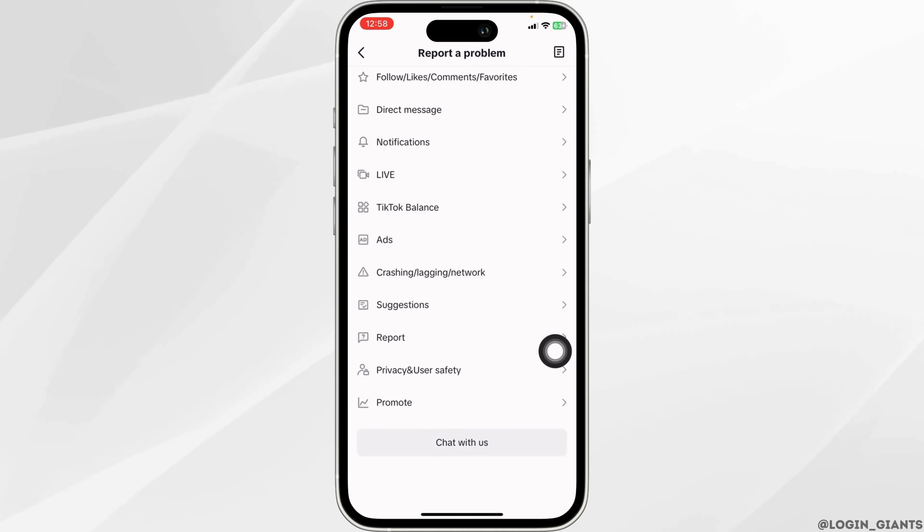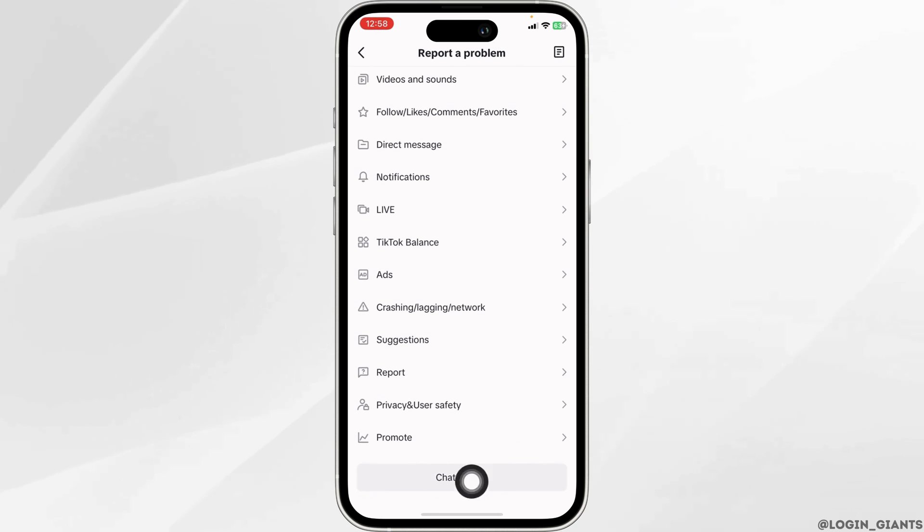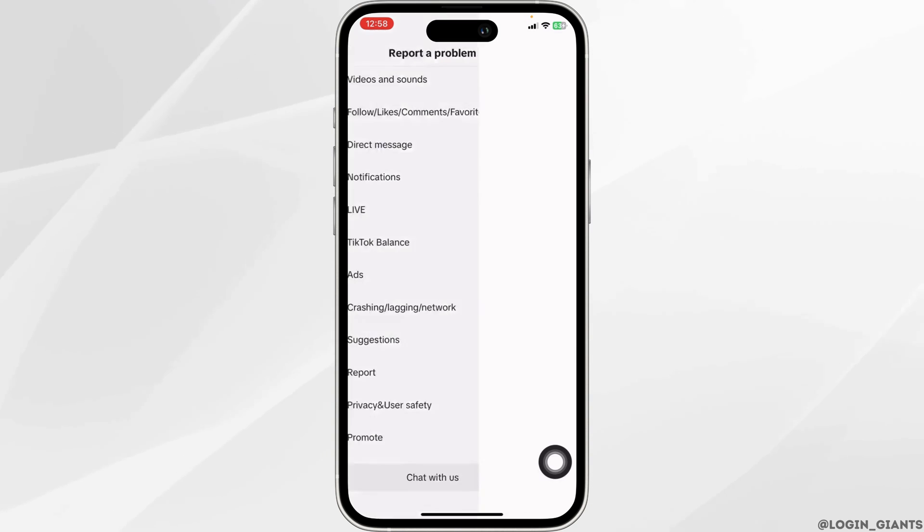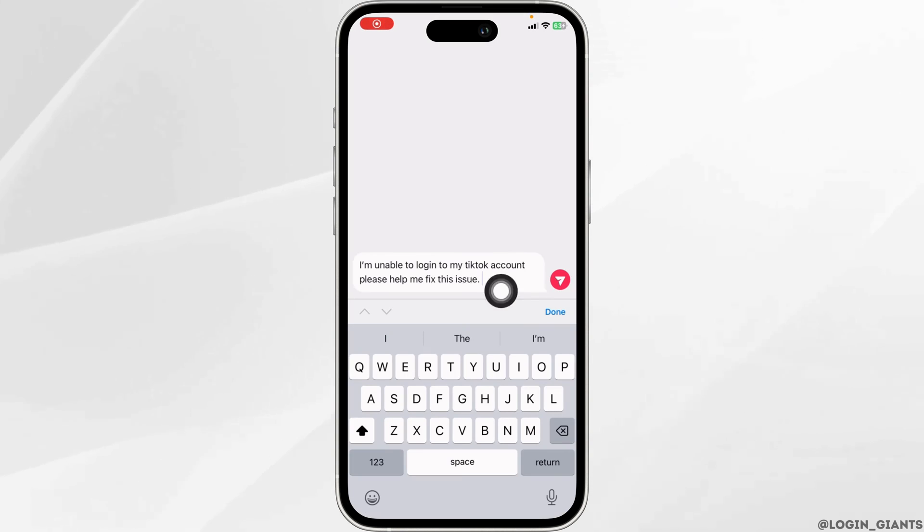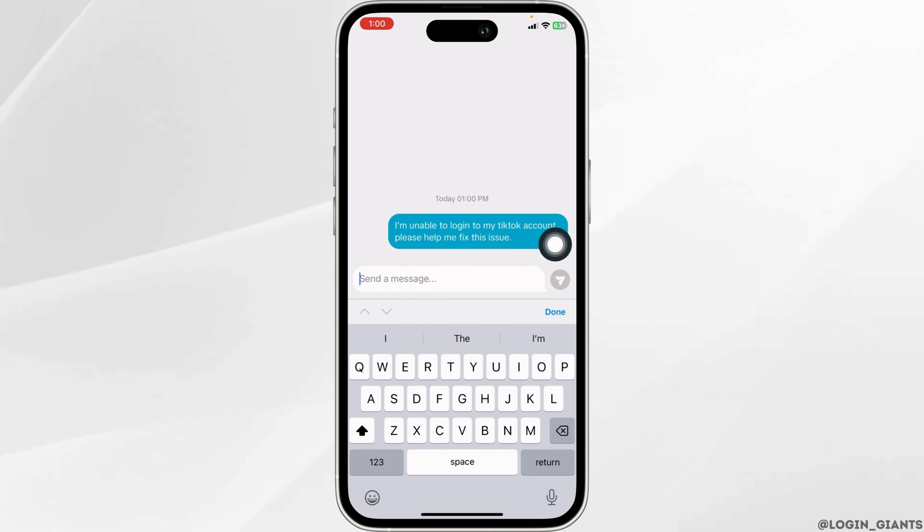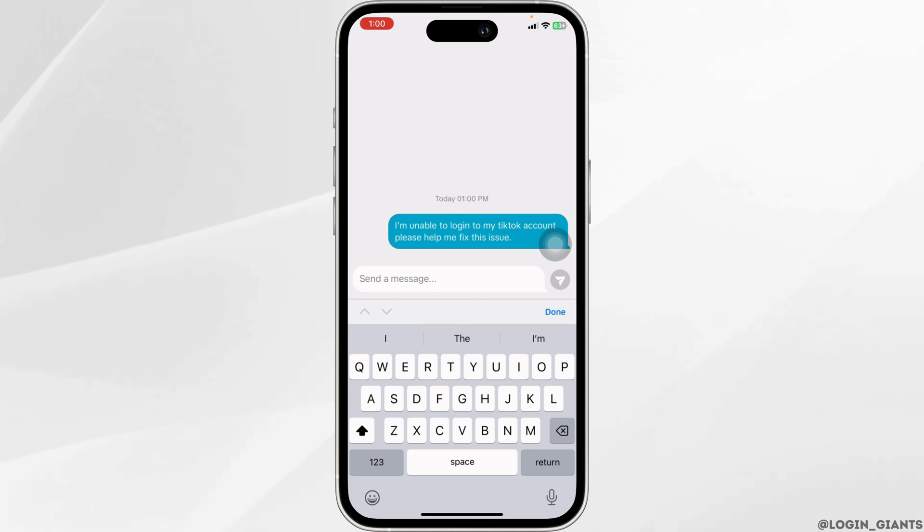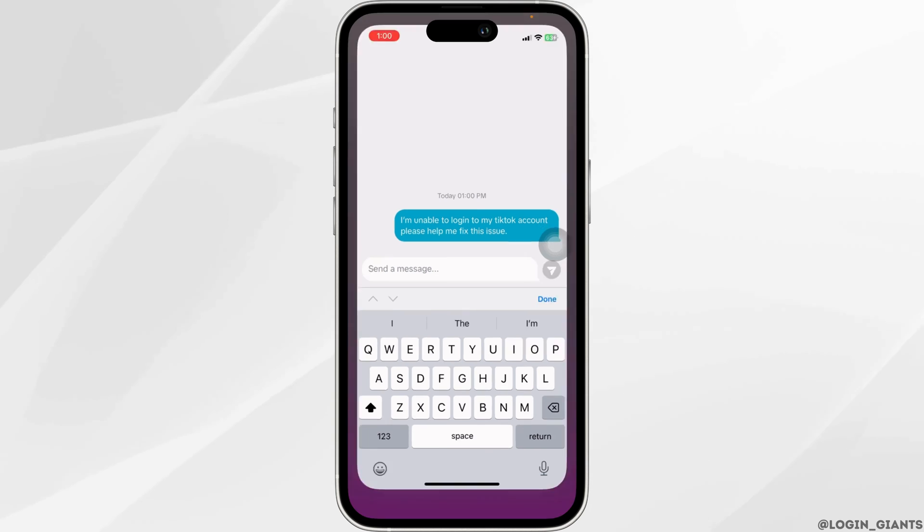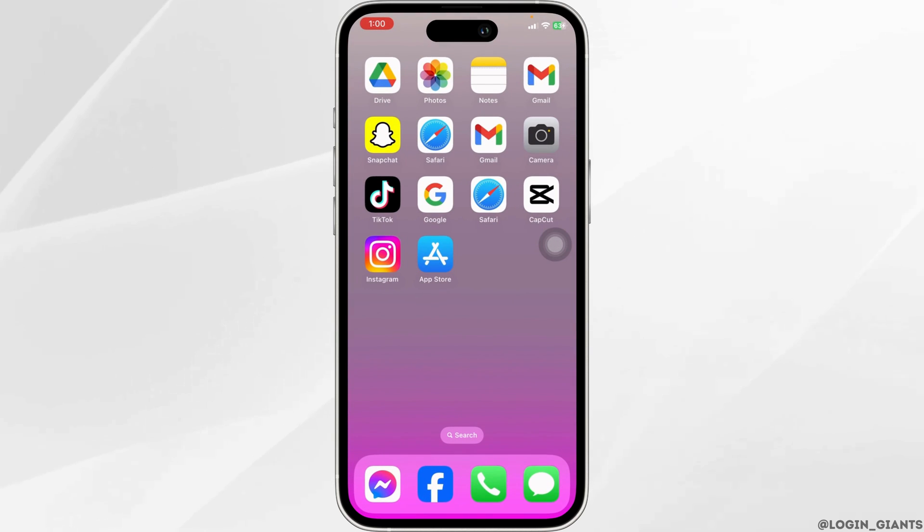Scroll all the way down. You will see the option of Chat with us. Click on it. Now over here, you can type in your issue and send it. And TikTok will get back to you. You can have discussion with the TikTok support and with that, your problem will be fixed.